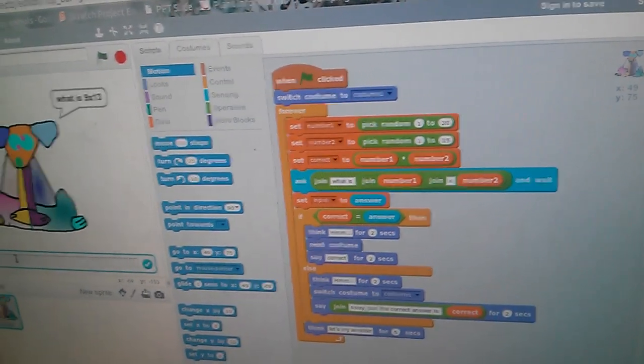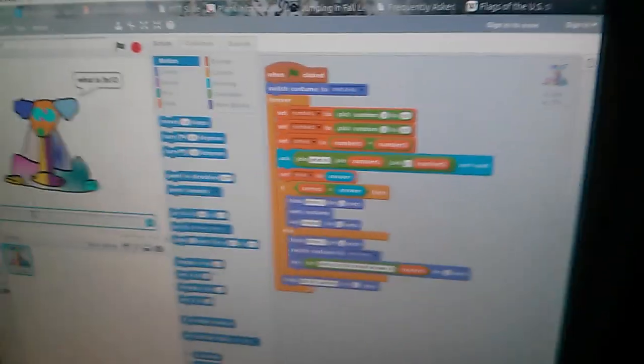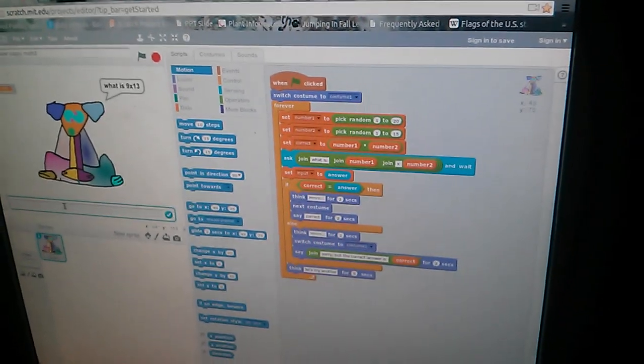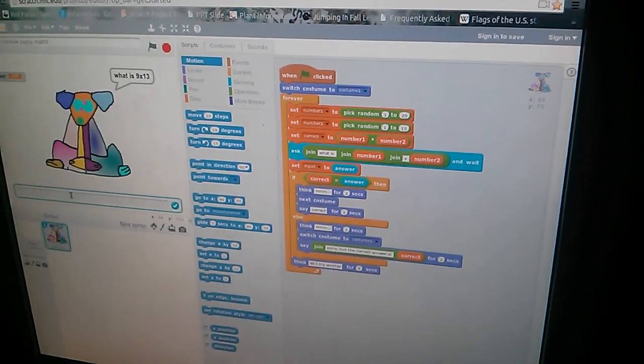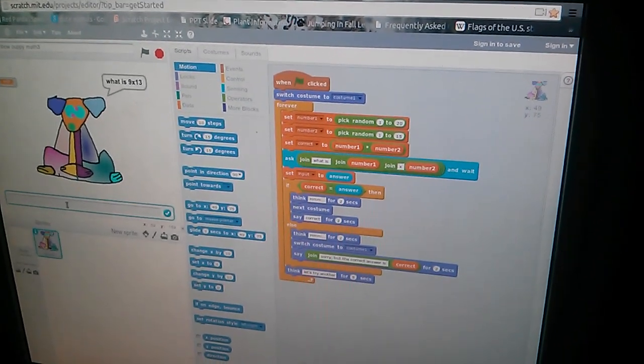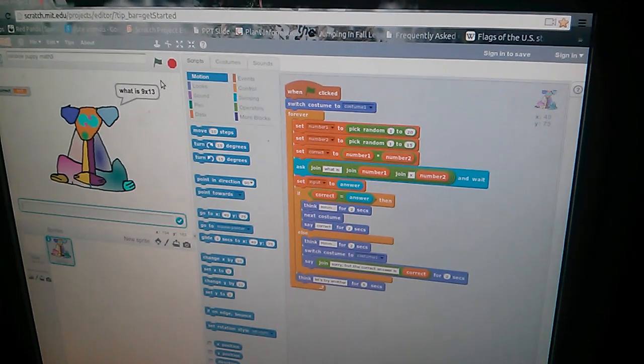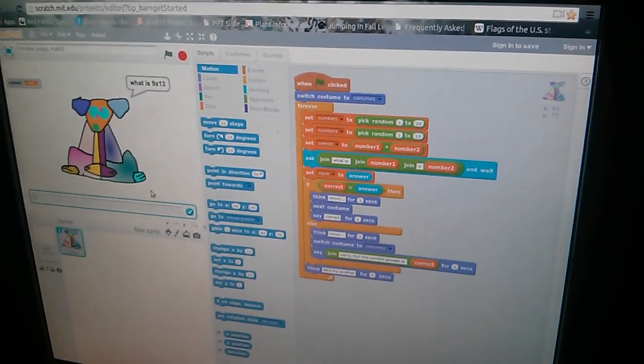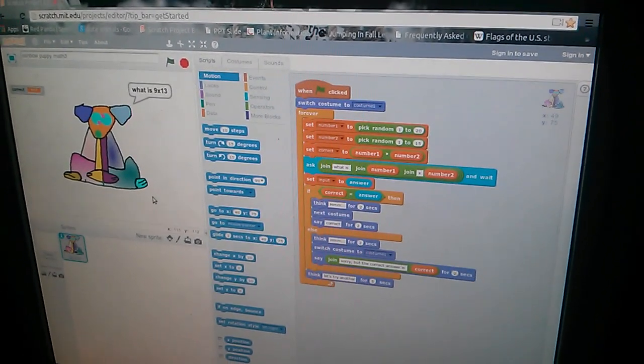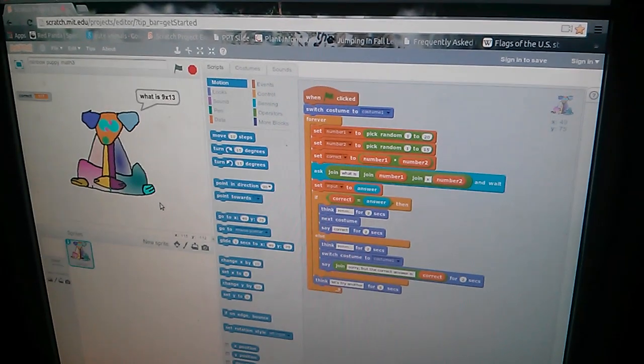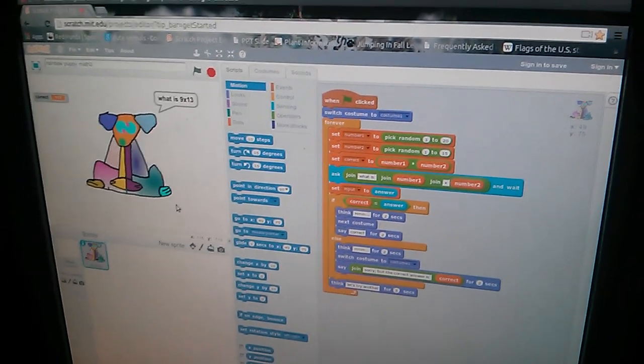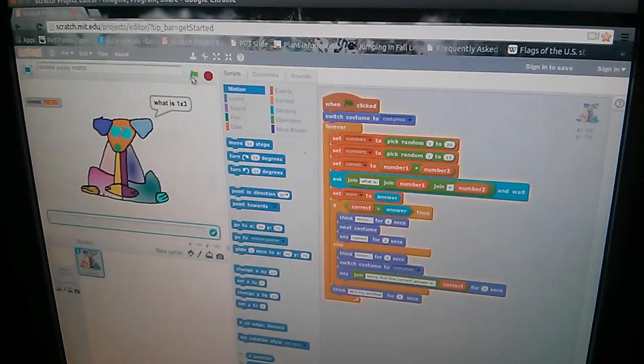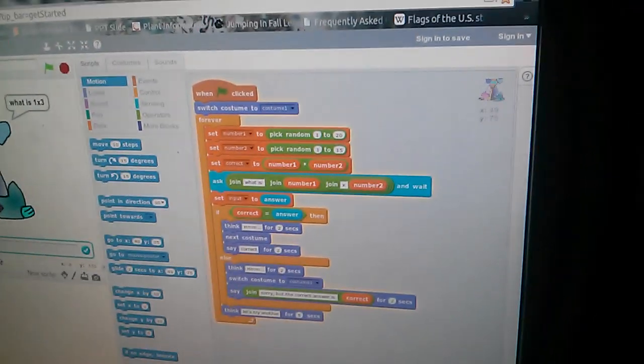So, this is, right now it's on costume two. This is costume two. It's gonna show up in a minute. Come on. Why don't you just explain the rest of the script and we'll see the costumes next. Okay.